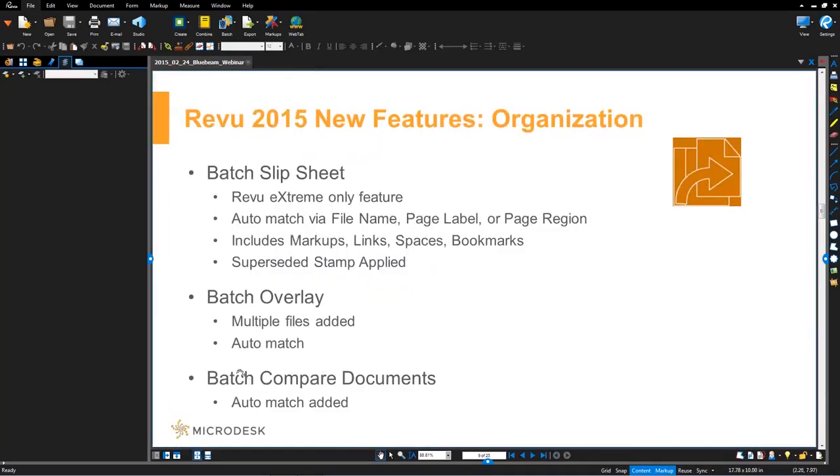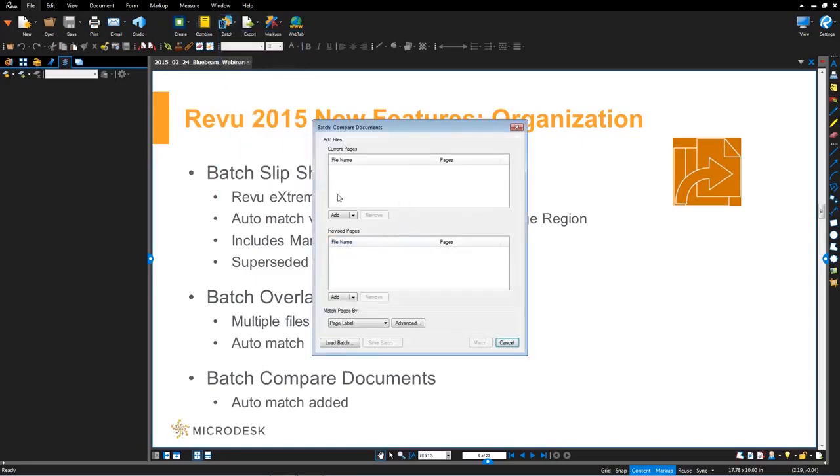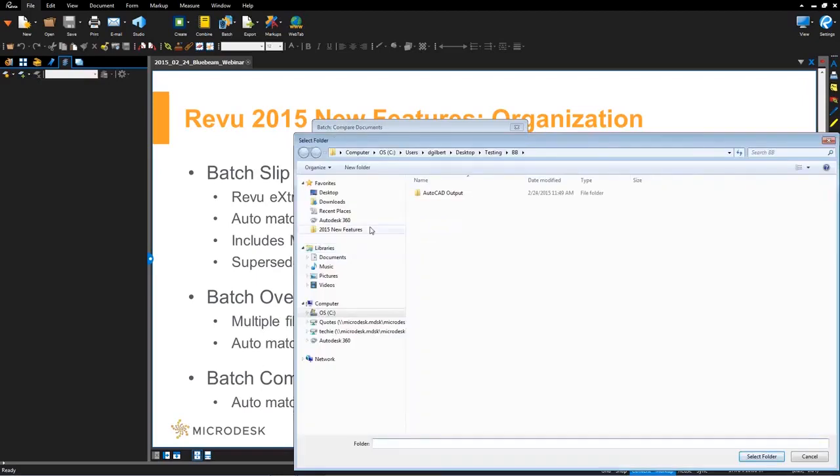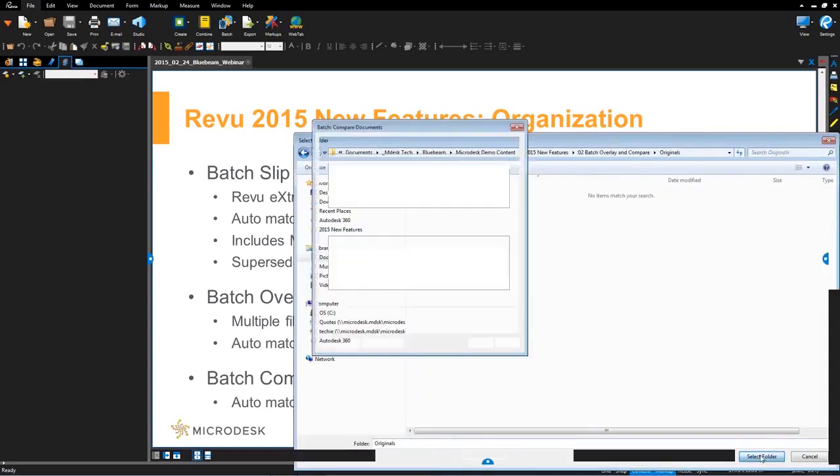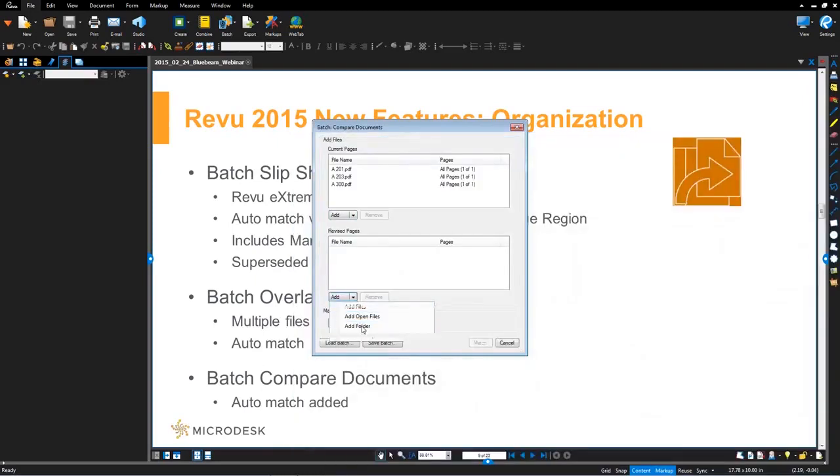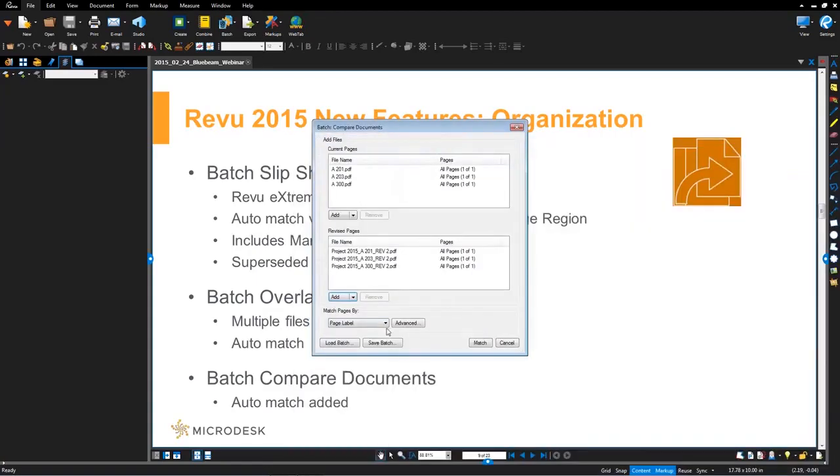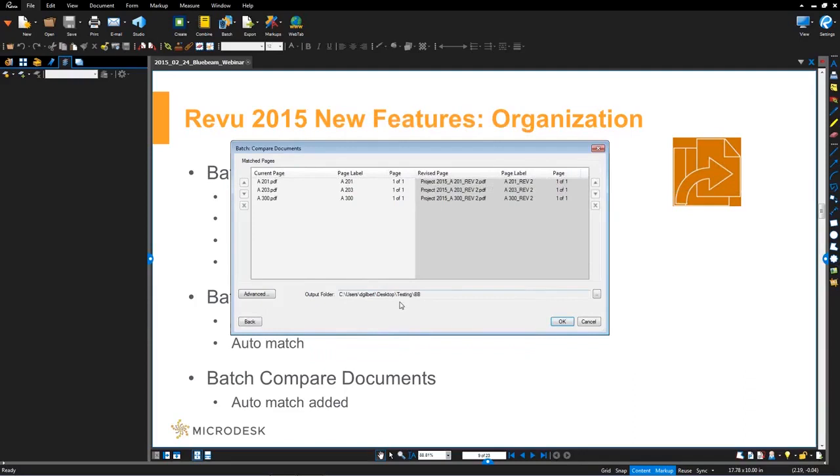So batch compare is available in Bluebeam Review version 12, but what they've added now is the auto-matching functionality that we're seeing in batch overlay and batch slip sheet. So real quick on this one, go up to the file batch. We're going to do compare. You'll see within here, we can queue up our files. So I'm going to add my original files. I'm going to add my revised files. And again, dictate how I want to auto-match. I'll hit match. Again, it auto-matched directly here.